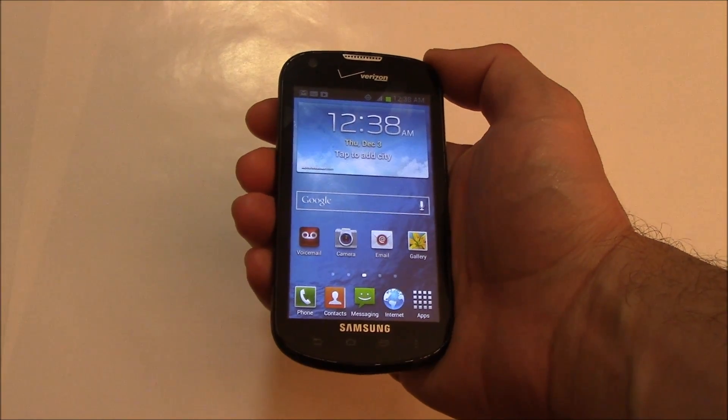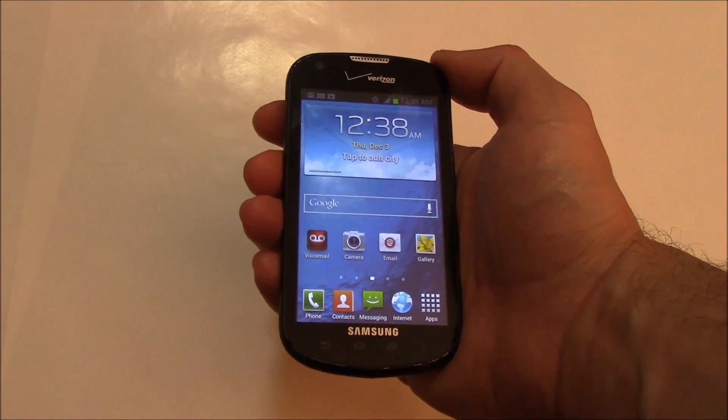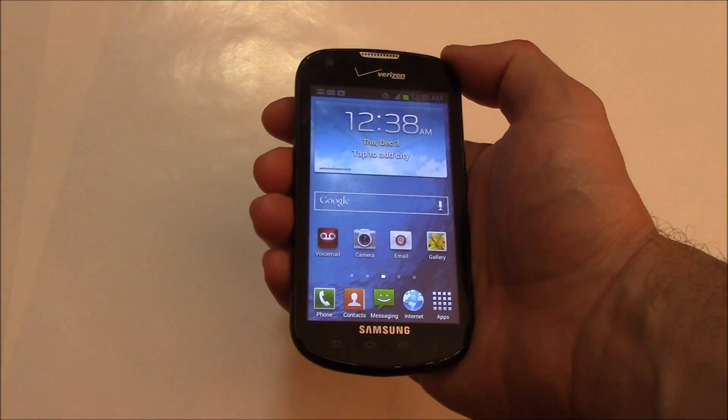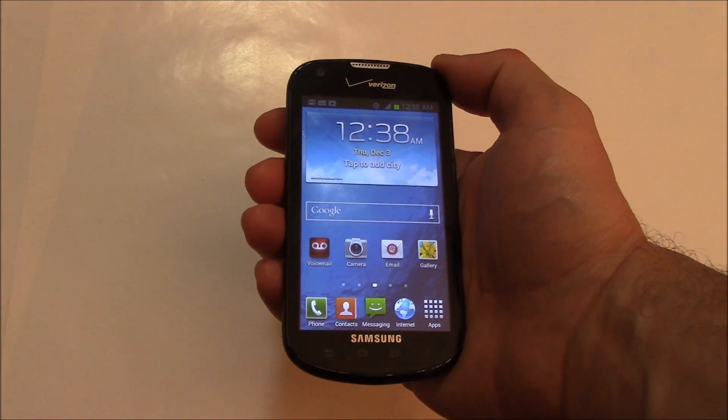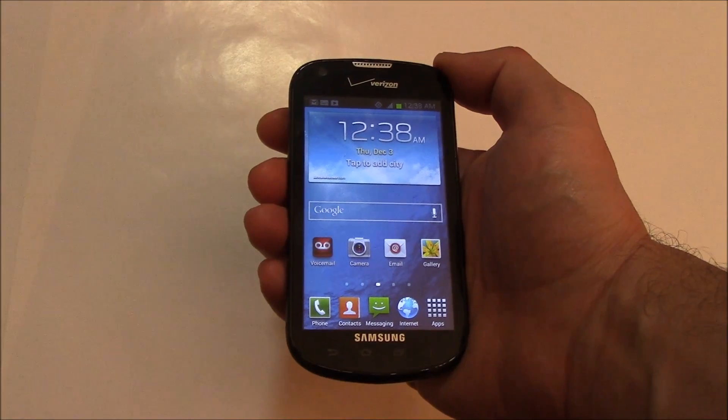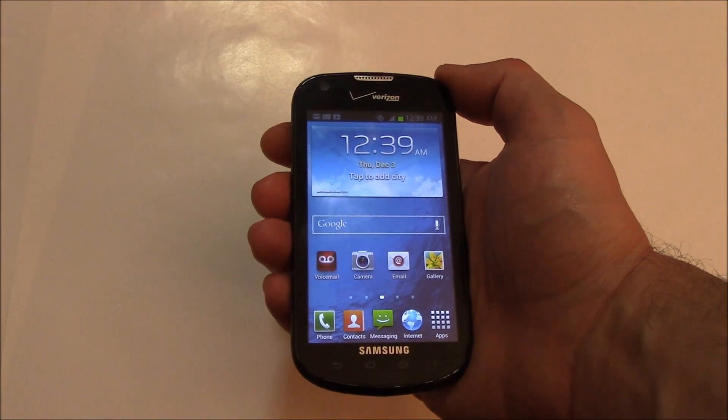In this tutorial, I'm going to show you how to set up auto-correct on a Samsung Galaxy smartphone.